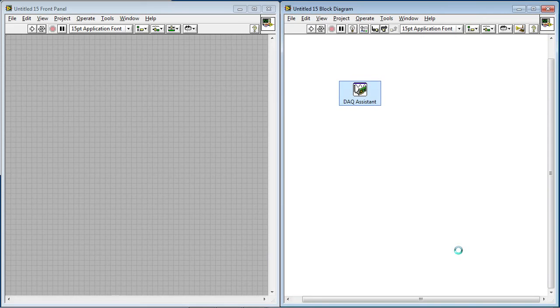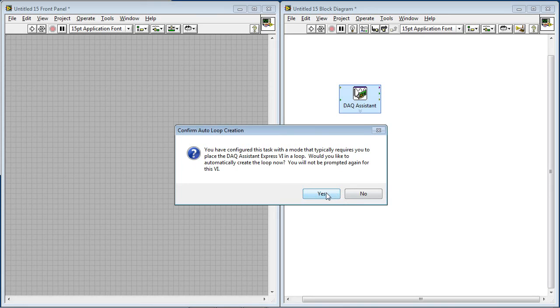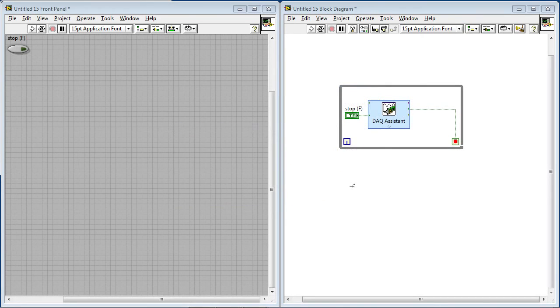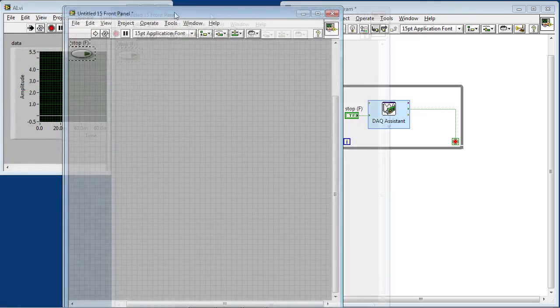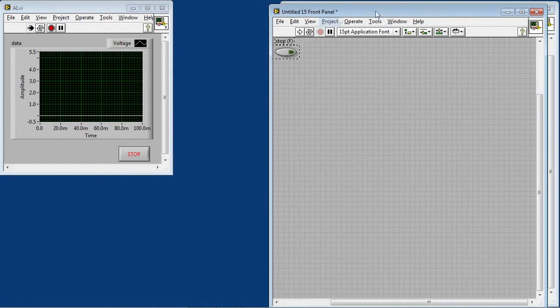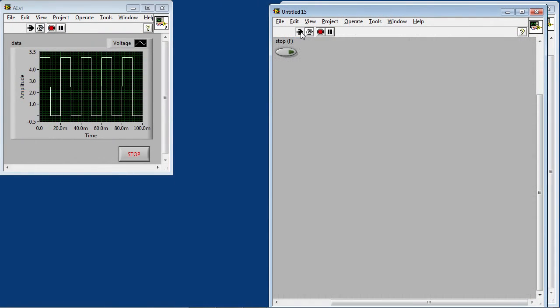So the DAQ assistant gives us a basic level of control for counter outputs. If you're looking to do more advanced things like modify the duty cycle as the program is running, we have several examples that are included with LabVIEW, and you can find them in the example finder. So LabVIEW is asking me here if I want to loop around this code, which I do, because it's going to run continuously.